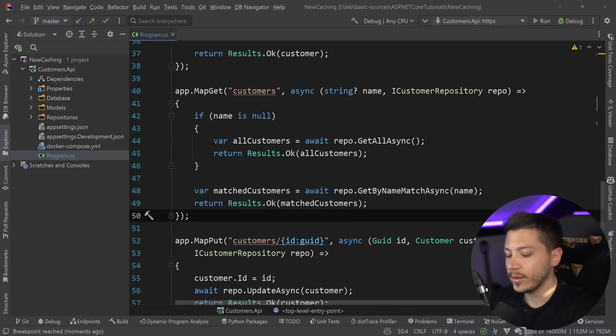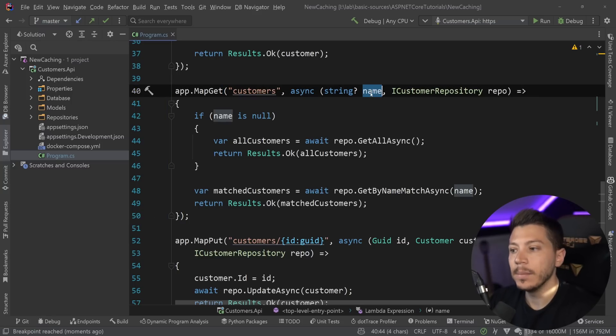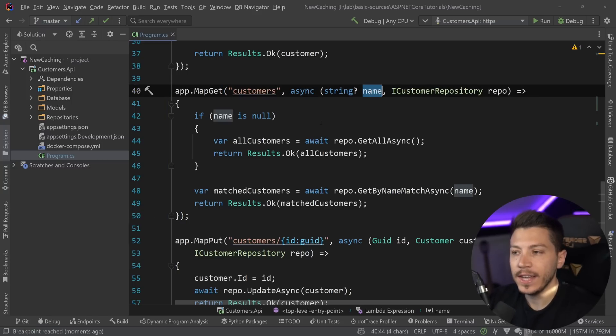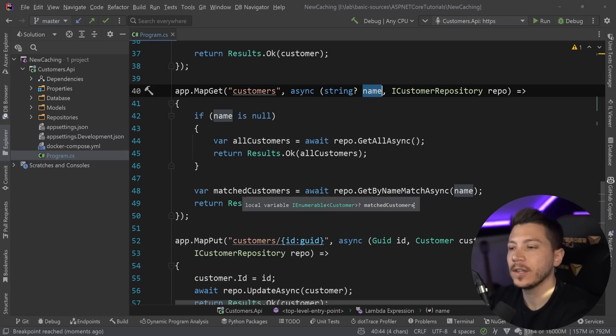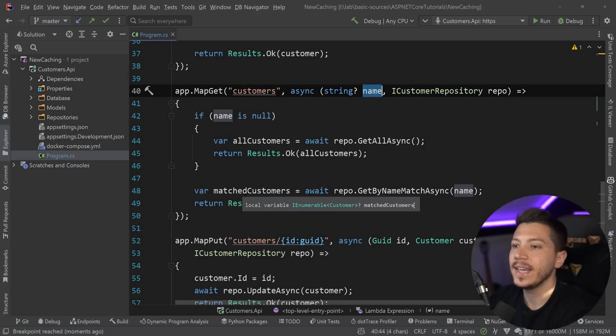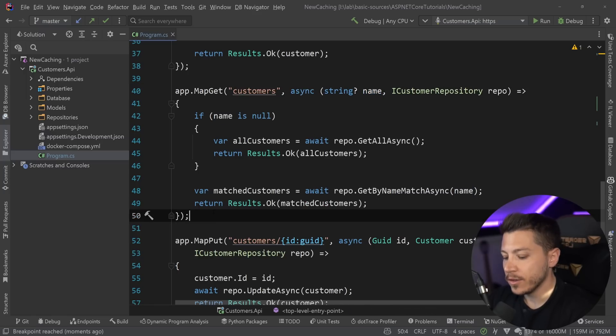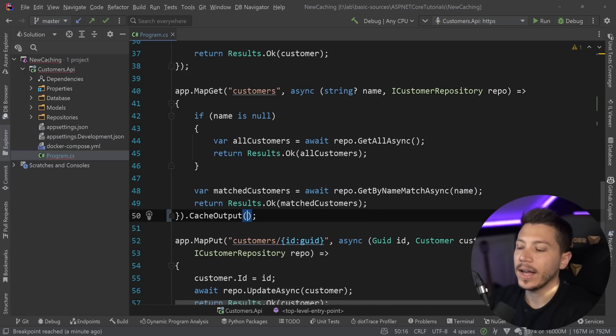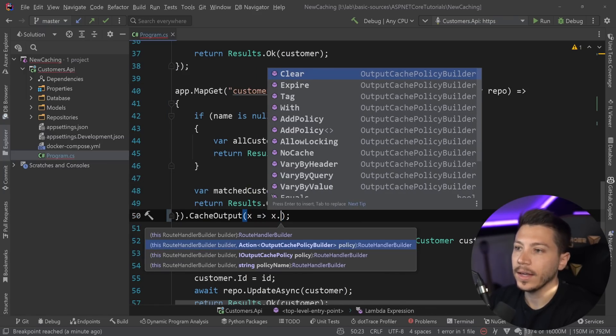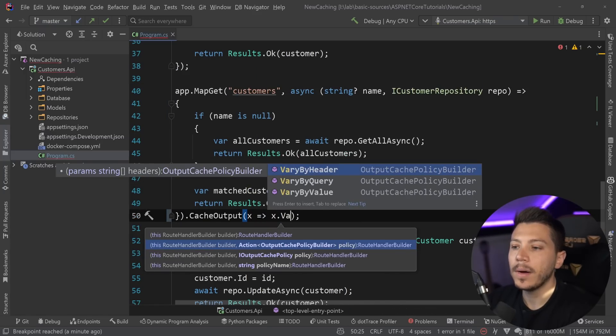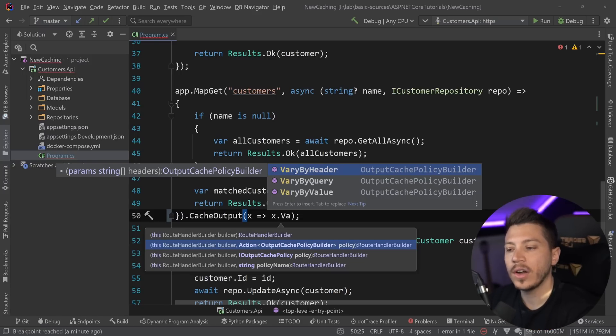Now, here's another very interesting feature. Because I have a query string parameter over here called name, I want that to be my differentiator when I'm caching something. For example, I want to have a different cache result set when name is SAS and different cache result set if the name is Nick, for example.